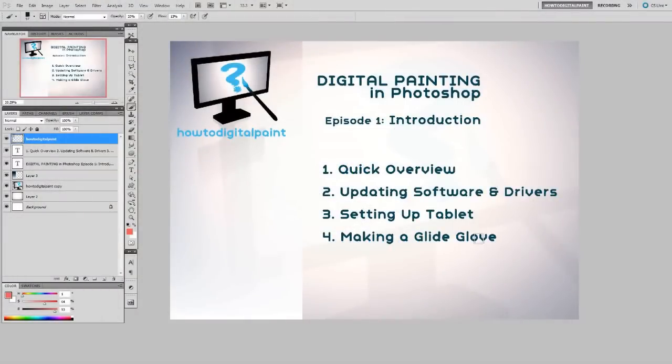Hey, it's Cam from HowToDigitalPaint.com. I'm beginning a series on digital painting in Photoshop.